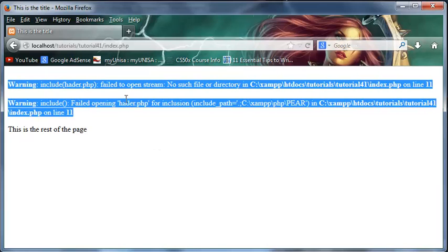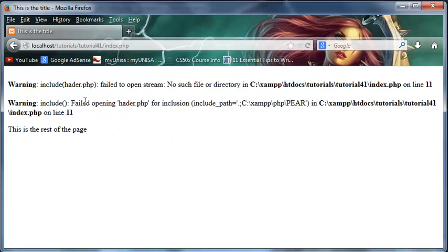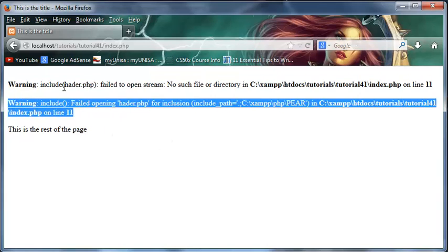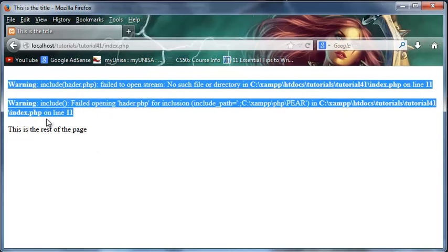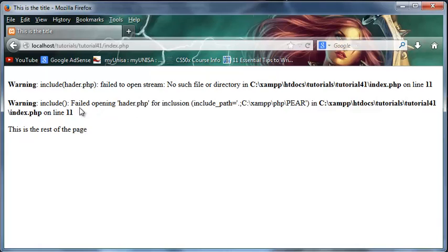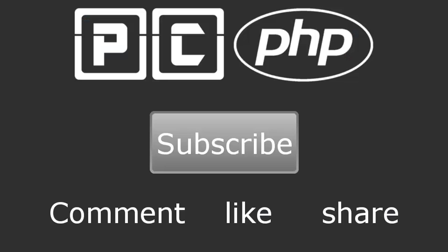Now of course we've actually just got error reporting turned on because we're testing this on our local computer and we want to be able to see any errors but if you were hosting this on like a shared hosting company or something error reporting would actually be turned off so the user would never actually see these errors. So if you were requiring a file and PHP couldn't find the file then the user would probably just get a blank page and they'd have to try and click refresh or something and then hopefully everything would go right. But that's all I have for you guys in this video so don't forget to subscribe please feel free to leave a comment like or share this video it's really gonna help my channel grow and I will see you guys next time.